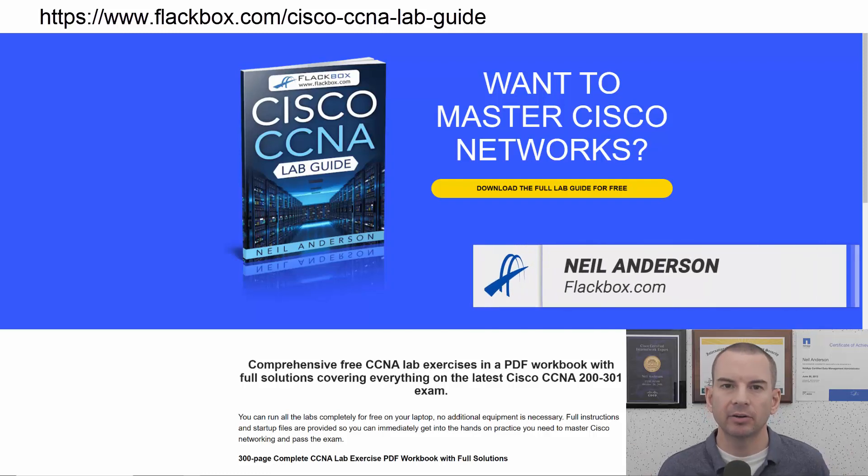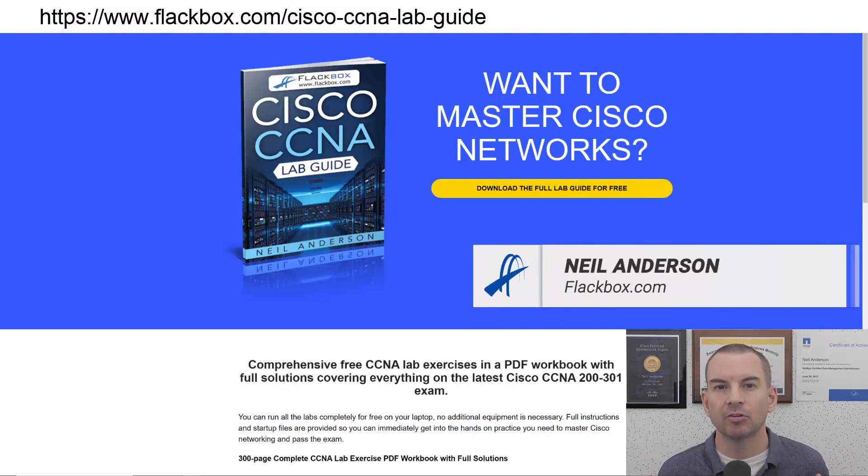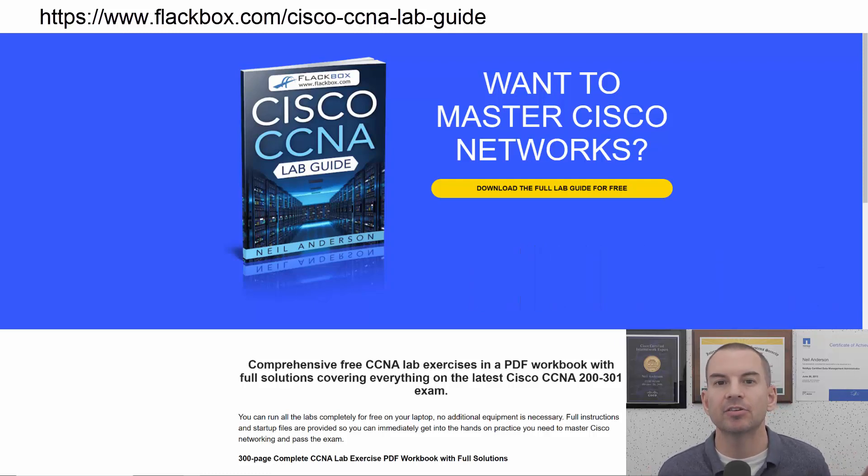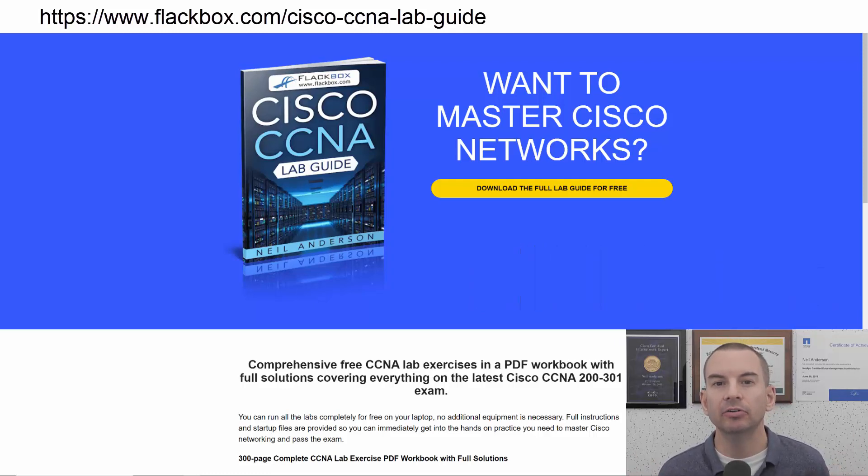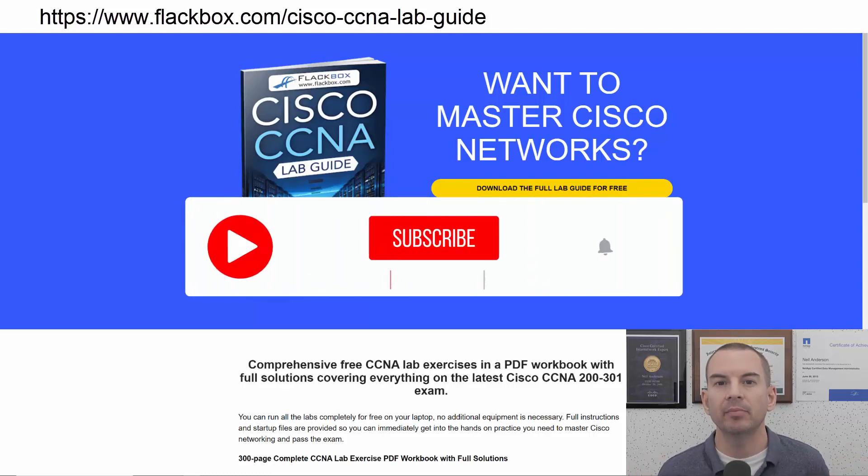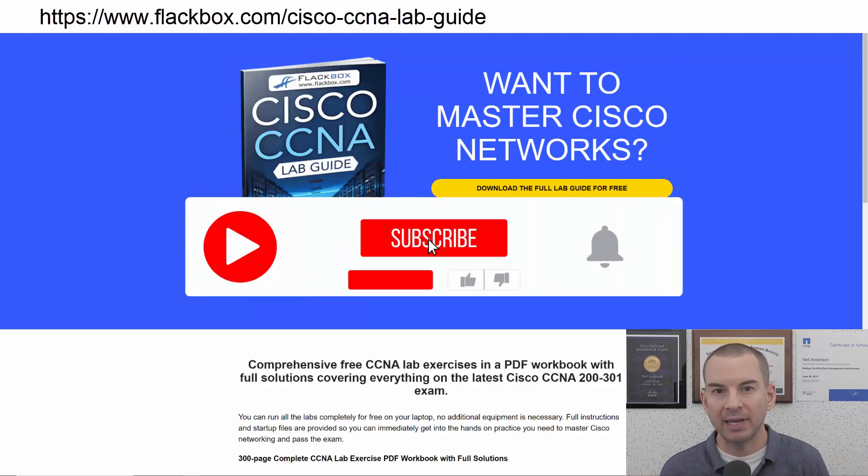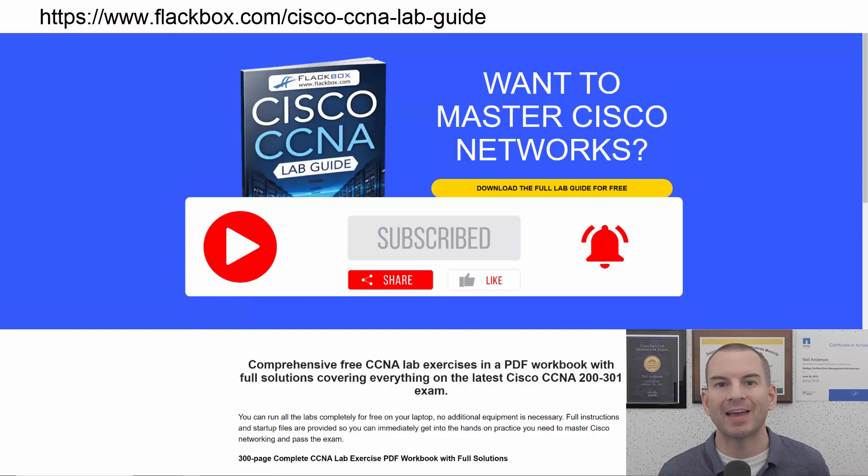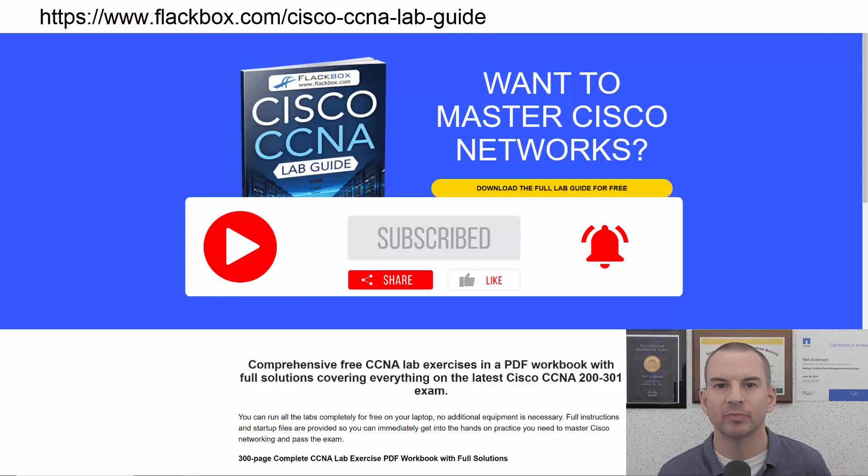Just a quick reminder before we get into the lesson to download the hands-on lab exercises that accompany this complete CCNA course. I'll include the link in the description. Also remember to subscribe and hit the notifications bell so you don't miss any of the lessons in the course. Okay, let's get into it.